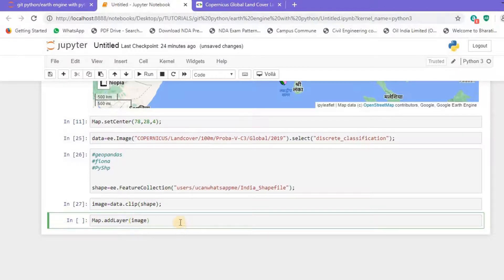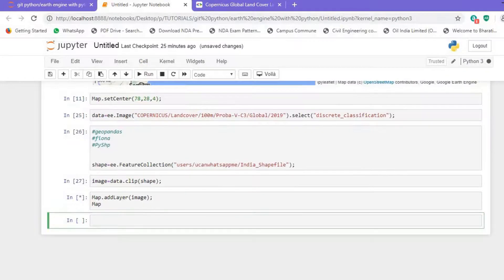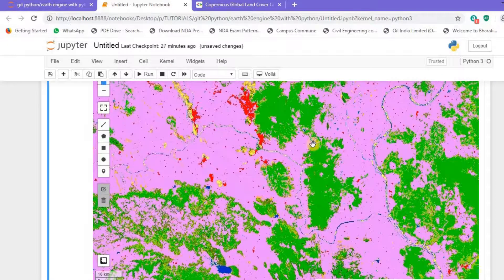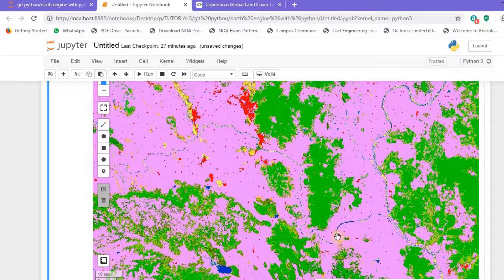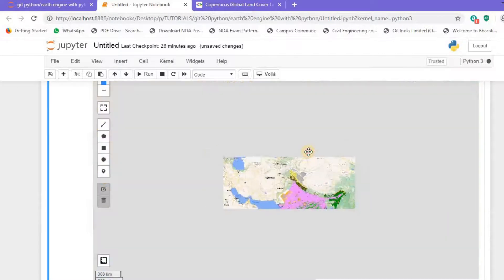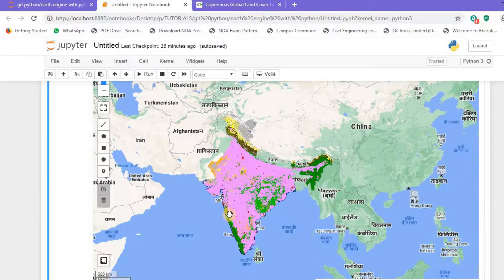Now it's time to add all the data to our map for a visual view. I'll use map.addLayer and pass the image to it, then write 'map' and hit run. Here we go — a nice land cover map has been generated. Zooming in, we can clearly see the land cover classification: green, yellow, red, blue, yellowish-green, dark green. Zooming out, you can see the whole of India covered in this land cover map. We've successfully created the shapefile, imported the data, and clipped it.